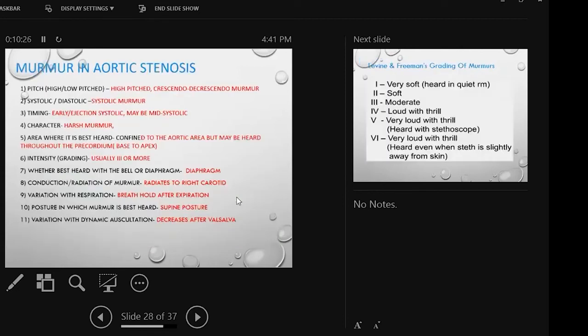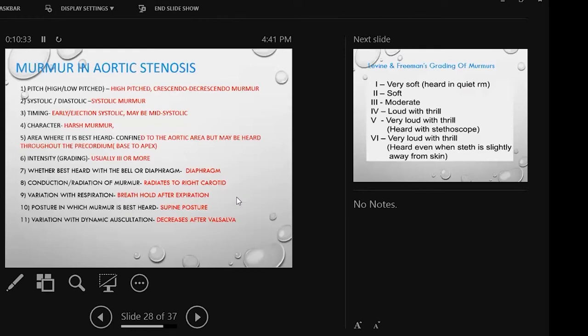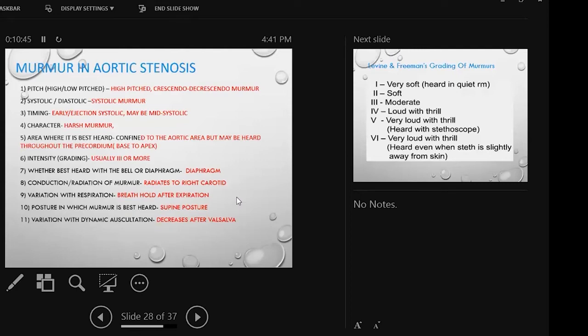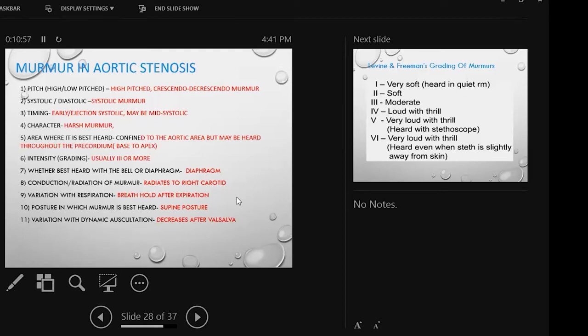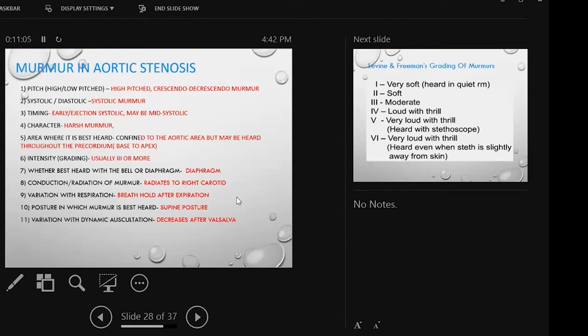Murmur is very much important. The key is murmur during the description. In aortic stenosis we have high-pitched, crescendo-decrescendo murmur. This is systolic murmur, obviously. Early ejection systolic murmur is mid-systolic. Even severe aortic stenosis can be holocystolic. The harsh murmur is in the aortic area but radiates from base to apex. This is called the Gallavardin phenomenon. Intensity: high-pitched, high-intensity, three or above. Best heard with the diaphragm. It radiates to right carotid.